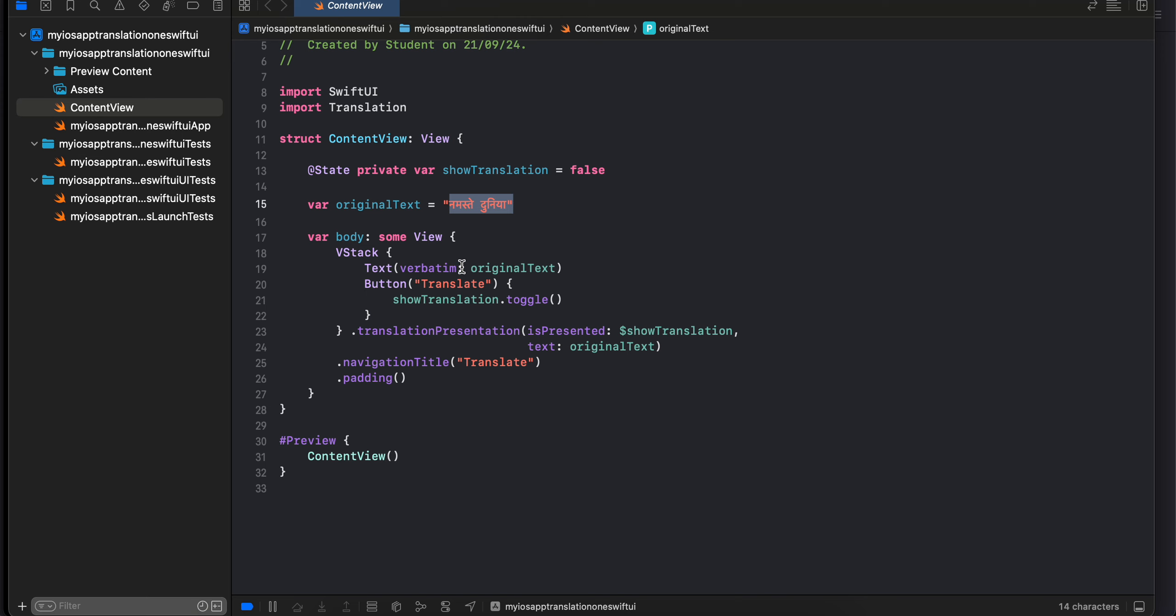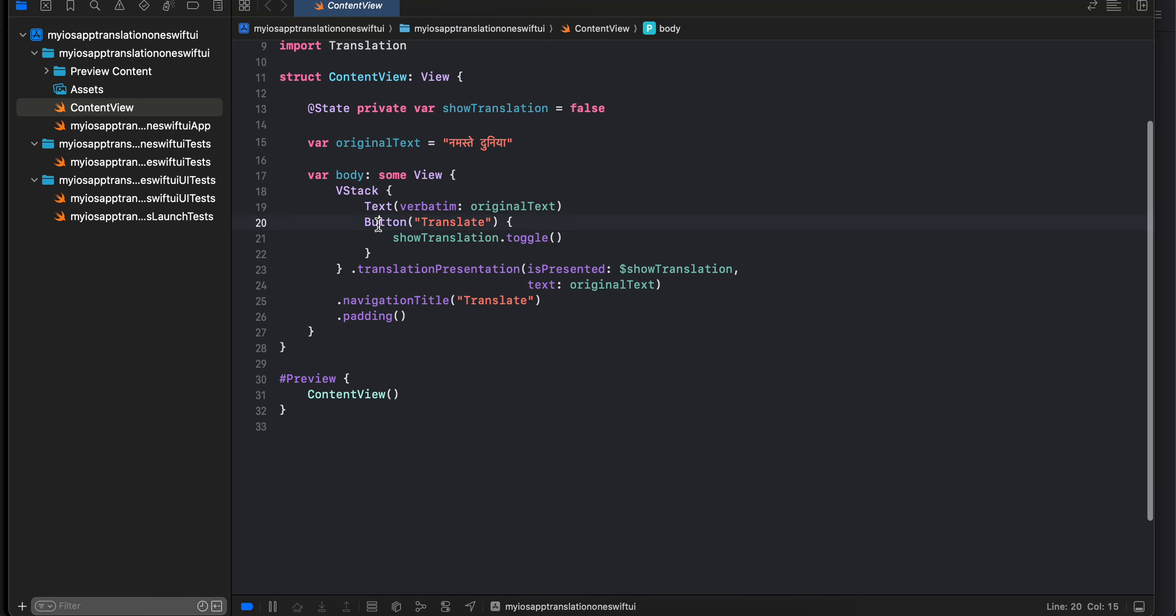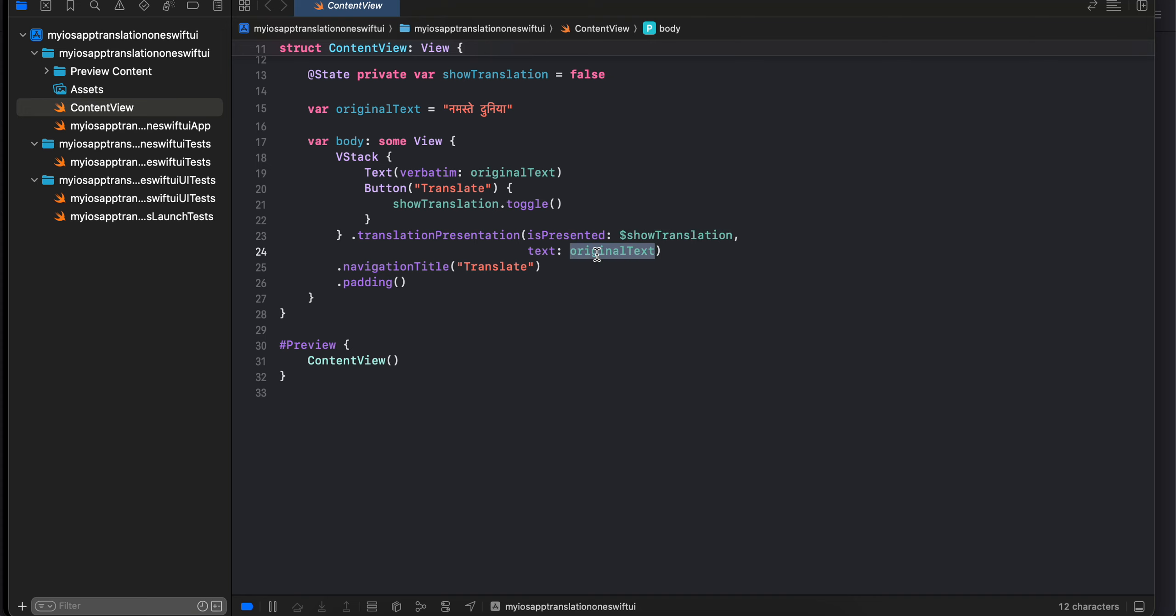I'm displaying the text inside this particular text field and here I have one button which just toggles this particular value. Here you can see we have this translation presentation. We are passing that particular state to this and we are also passing the original text to it. That's it, then this will handle all the translation for us.